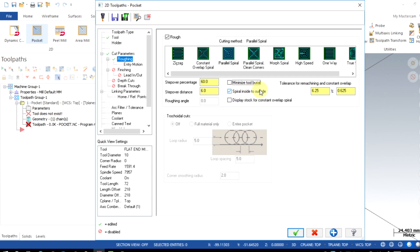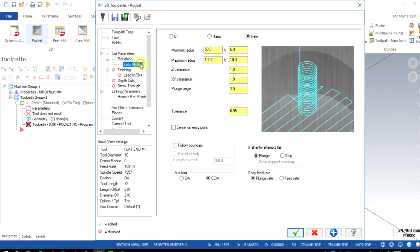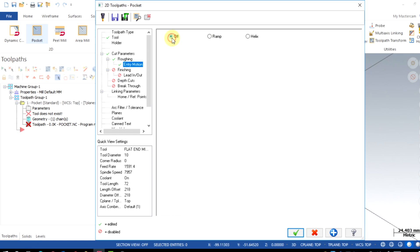Entry motion under roughing tab, I have turned it off. I will be explaining these advanced options in the coming tutorials.